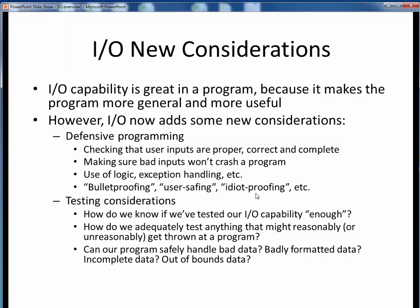Once you've added this kind of checking to your program, you might run into somewhat philosophical testing considerations, such as: how do we know whether we've tested our program's I/O capability enough? How can we be sure we've tested all the reasonable possibilities for bad data, and an adequate sampling of the unreasonable possibilities? What does our program do when it encounters bad data, badly formatted, incomplete, or out-of-bounds data? Does it handle the error gracefully? Does it notify the user? Or does it simply crash on us? These are open-ended but very real concerns in programming. Adding this kind of safety takes time and effort, and increases the size of our programs.